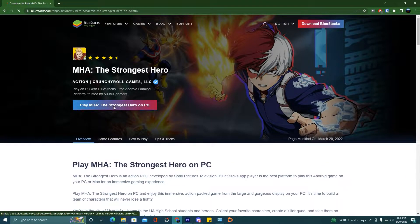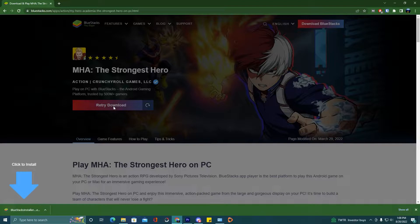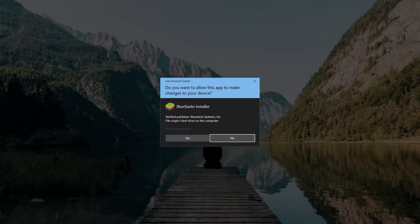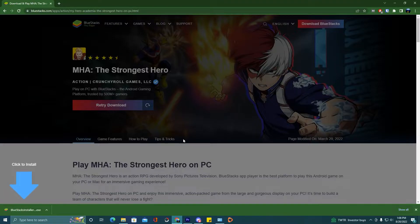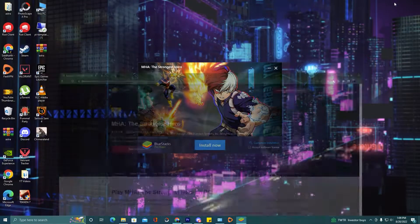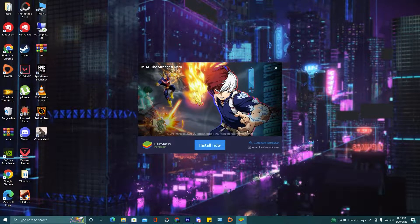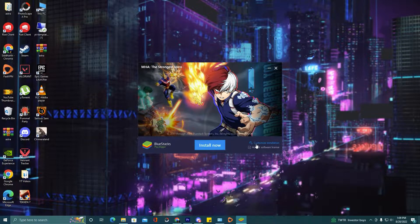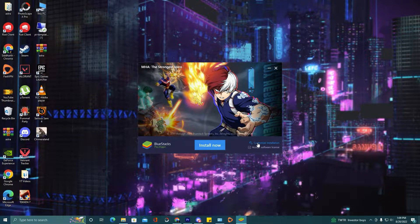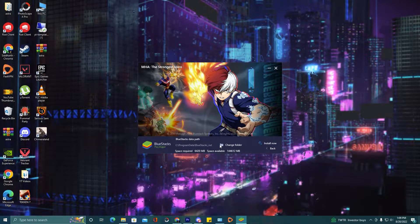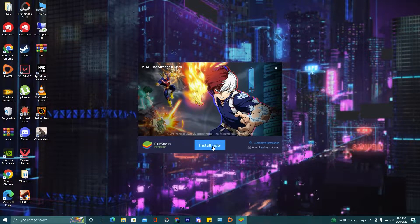Click on the download button. The setup will download at the bottom left. Click on the setup file and click yes. Here is our BlueStacks 5 setup. If you want to install it on a custom location, click on 'Customize Installation' and change the path from there. After changing the path, go back and click 'Install Now'.